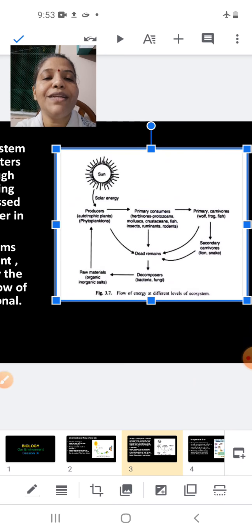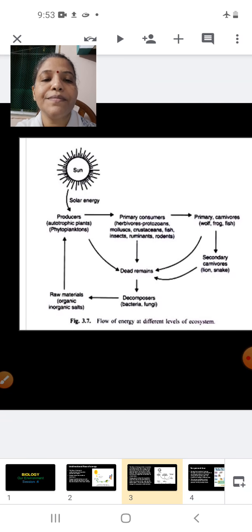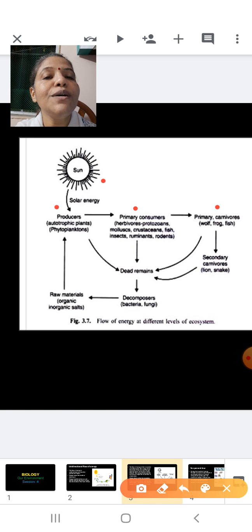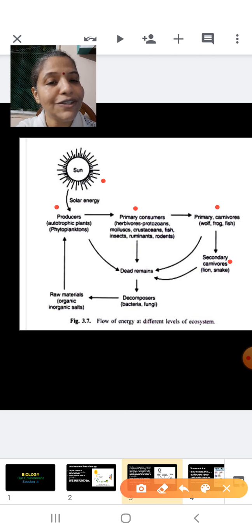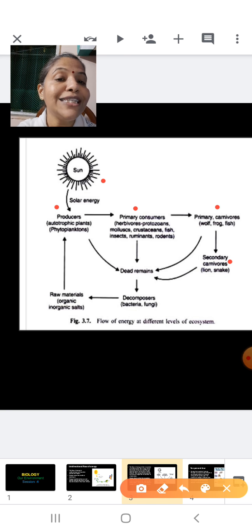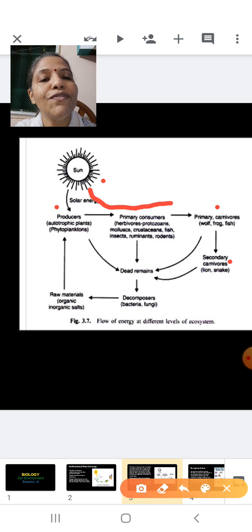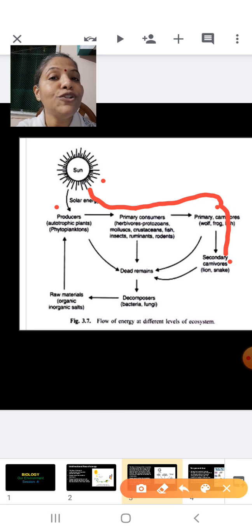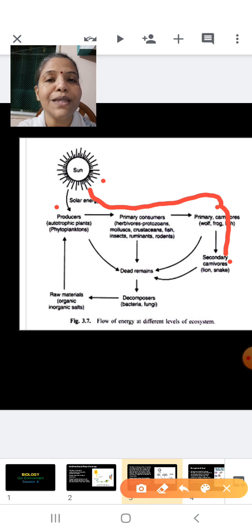In the next slide, the sun's solar energy is utilized by the producers. The energy is passed on to the primary consumers, then to the secondary consumers, and then to the tertiary consumers. The secondary consumers are also called primary carnivores, and the tertiary consumers are also called secondary carnivores. The flow of energy takes place strictly in this particular direction — from the sun to different types of organisms — and when moving from one organism to another, some energy is lost as heat.